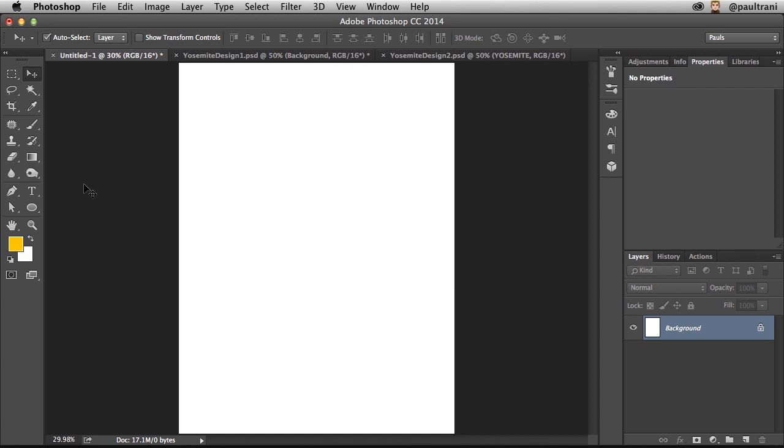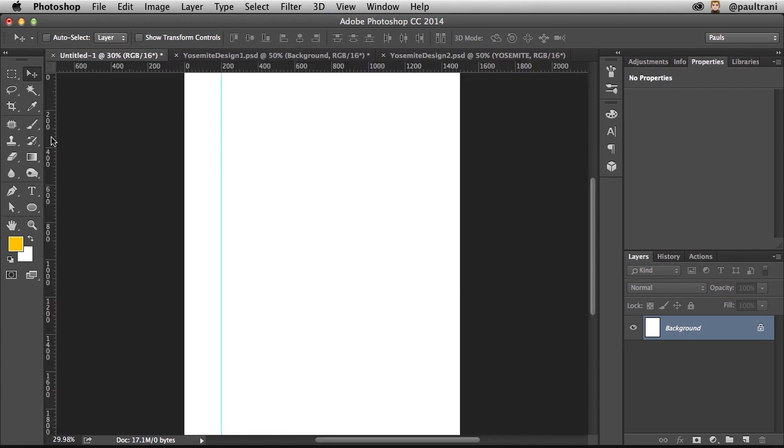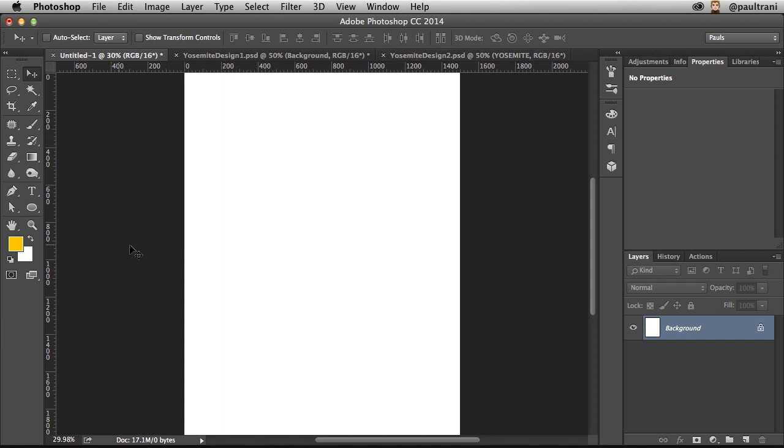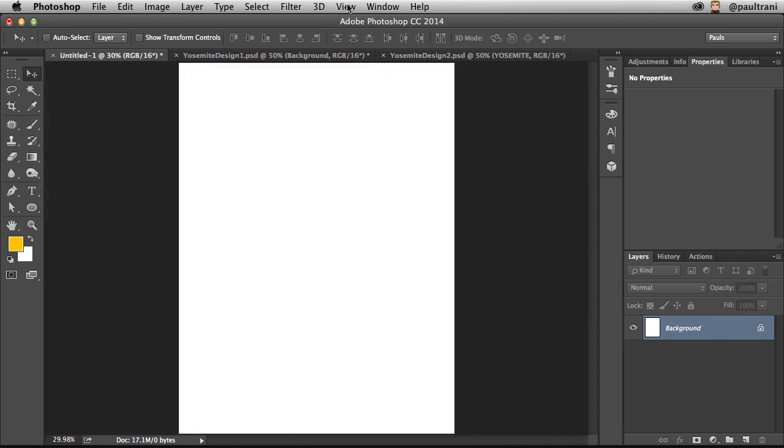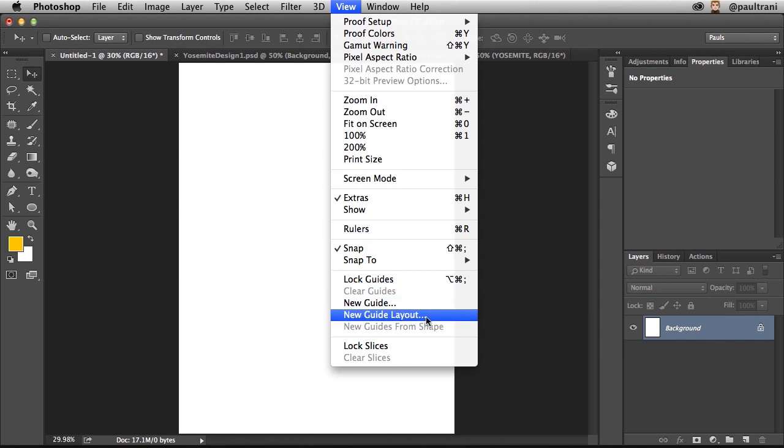In fact, just starting with a new document, oftentimes when you're creating a design, designers will drag out guides, maybe an 8-grid or 12-grid layout is often what would happen, and you don't really need to do that. In fact, you can do it much easier by going to view, right down here, new guide layout.